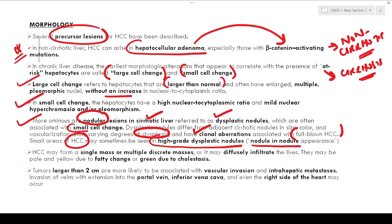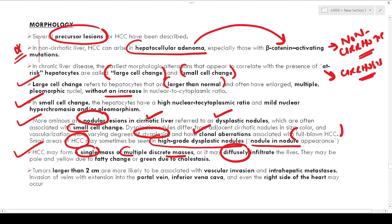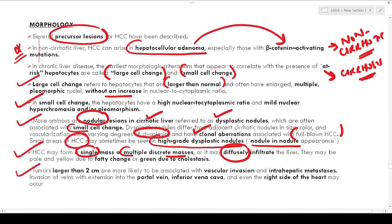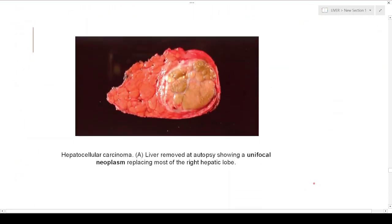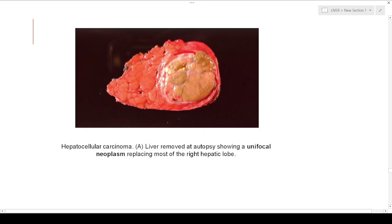HCC may form a single mass, multiple discrete masses, or diffusely infiltrate the entire liver. Tumors may be pale and yellow due to fatty change or green due to cholestasis. Tumors larger than two centimeters are likely to be associated with vascular invasion and intrahepatic metastasis, including invasion of the portal vein, inferior vena cava, and even the right side of the heart. This autopsy specimen shows a single unifocal mass replacing the right hepatic lobe.